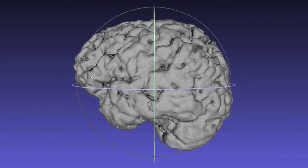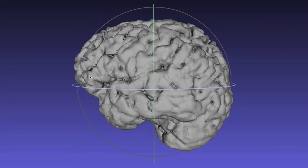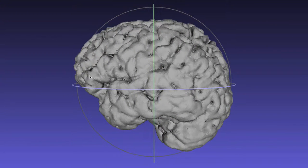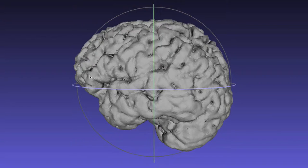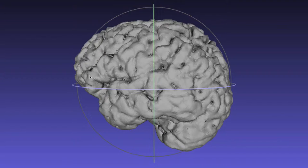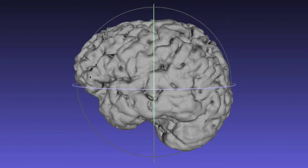This is actually a 3D model of my brain. What's kind of cool is that if you have a 3D printer, you can print it out. Hopefully I'll get my brain back after this presentation.